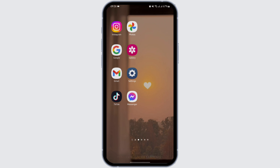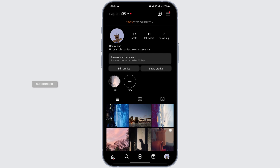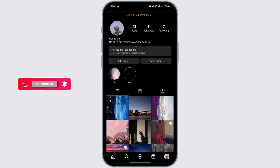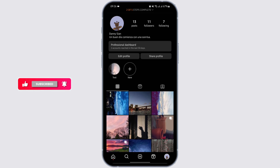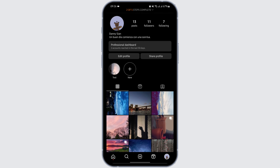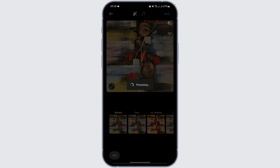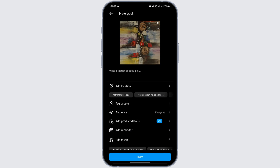Without any further ado, let us get started. Head over to your Instagram app and make sure that you are logged into your Instagram account. Now let's add a post — to do that, simply tap on the plus icon at the bottom. Once you add the post, just tap on Next.